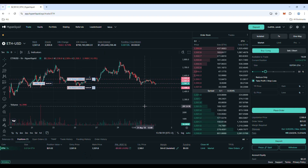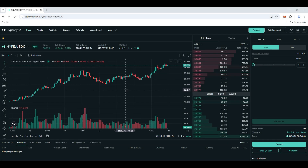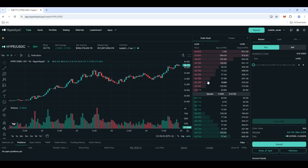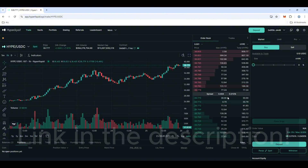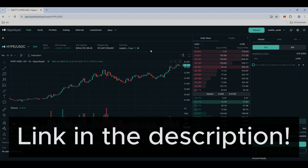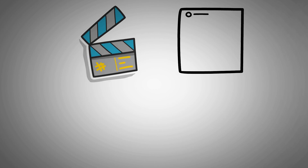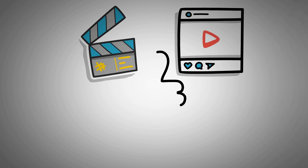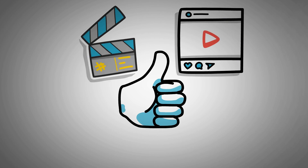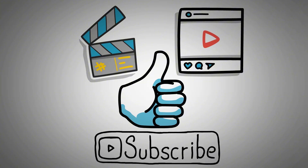This is the end of this tutorial video — now you are ready to execute these orders. If you want to trade on Hyperliquid with a discount on fees, check the link in the description. If you found the content helpful, don't forget to give a like and subscribe to our channel for more content like this.